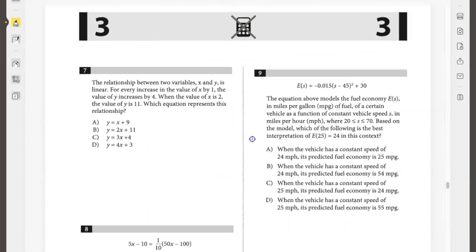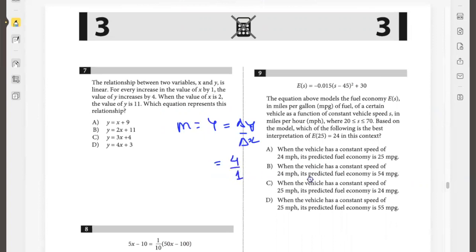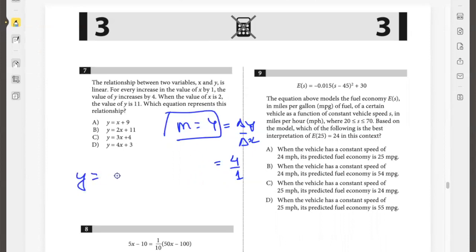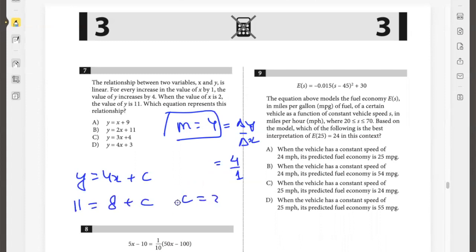The relationship between two variables is linear. For every increase in x by 1, y increases by 4. When x is 2, y is 11. Which equation represents this relationship? The slope is 4 because slope is delta y over delta x, which is 4 over 1. So y equals 4x plus c. When x is 2, y is 11: 11 equals 8 plus c, so c is 3. Therefore y equals 4x plus 3.